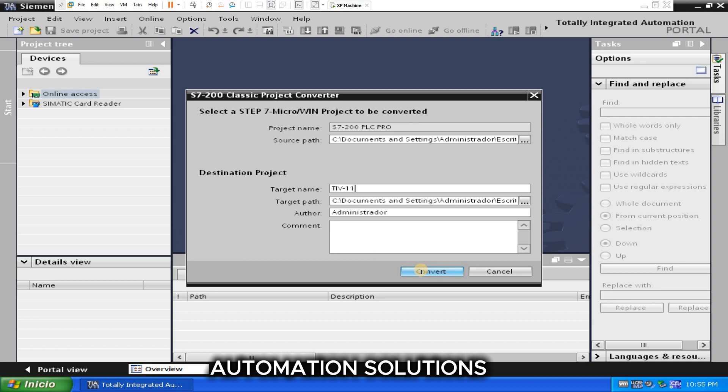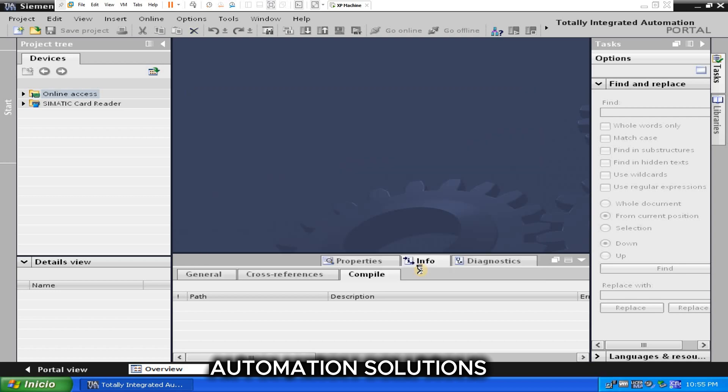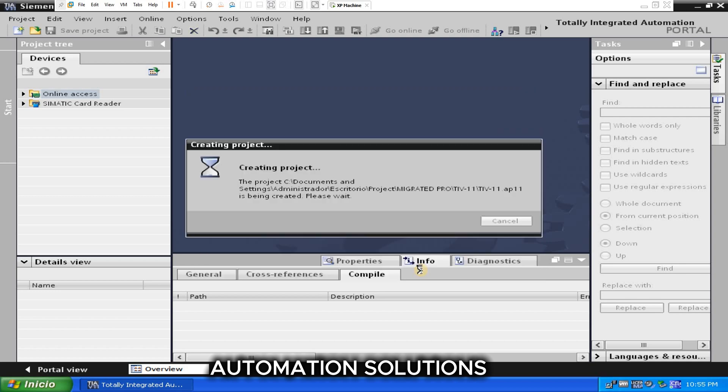And click on Convert. Now it's starting to create the conversion program.